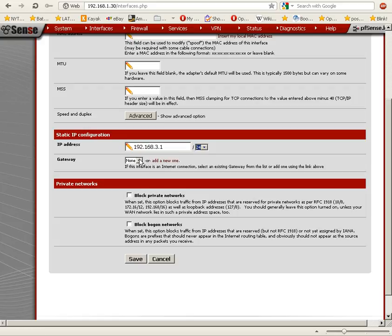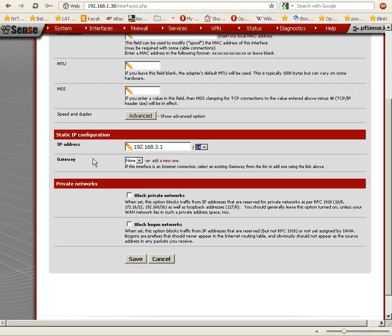For gateway, we're going to select none. So it won't know how to communicate with any other networks. That will guarantee that it won't be able to send traffic to the LAN because it won't have a gateway.